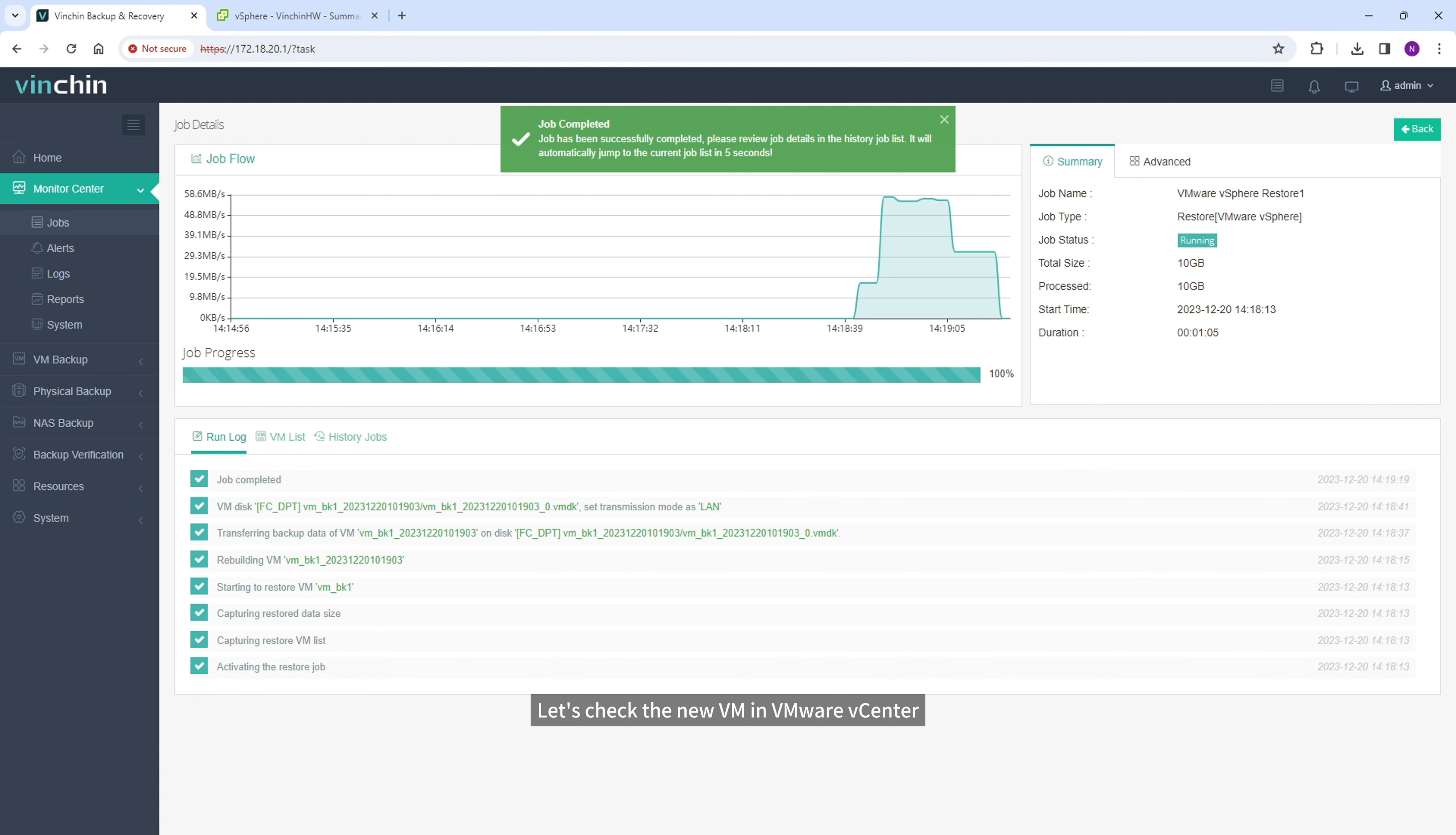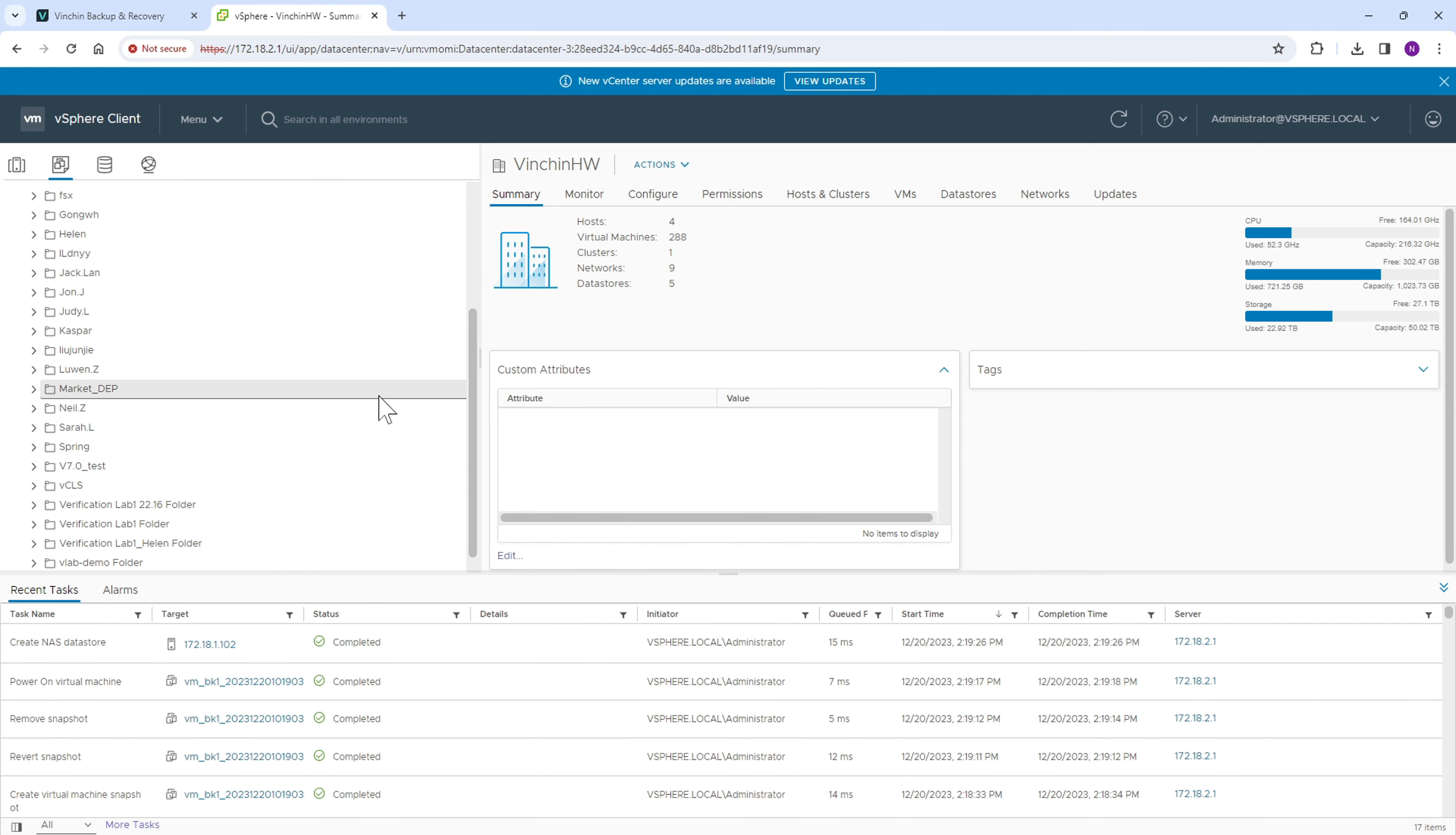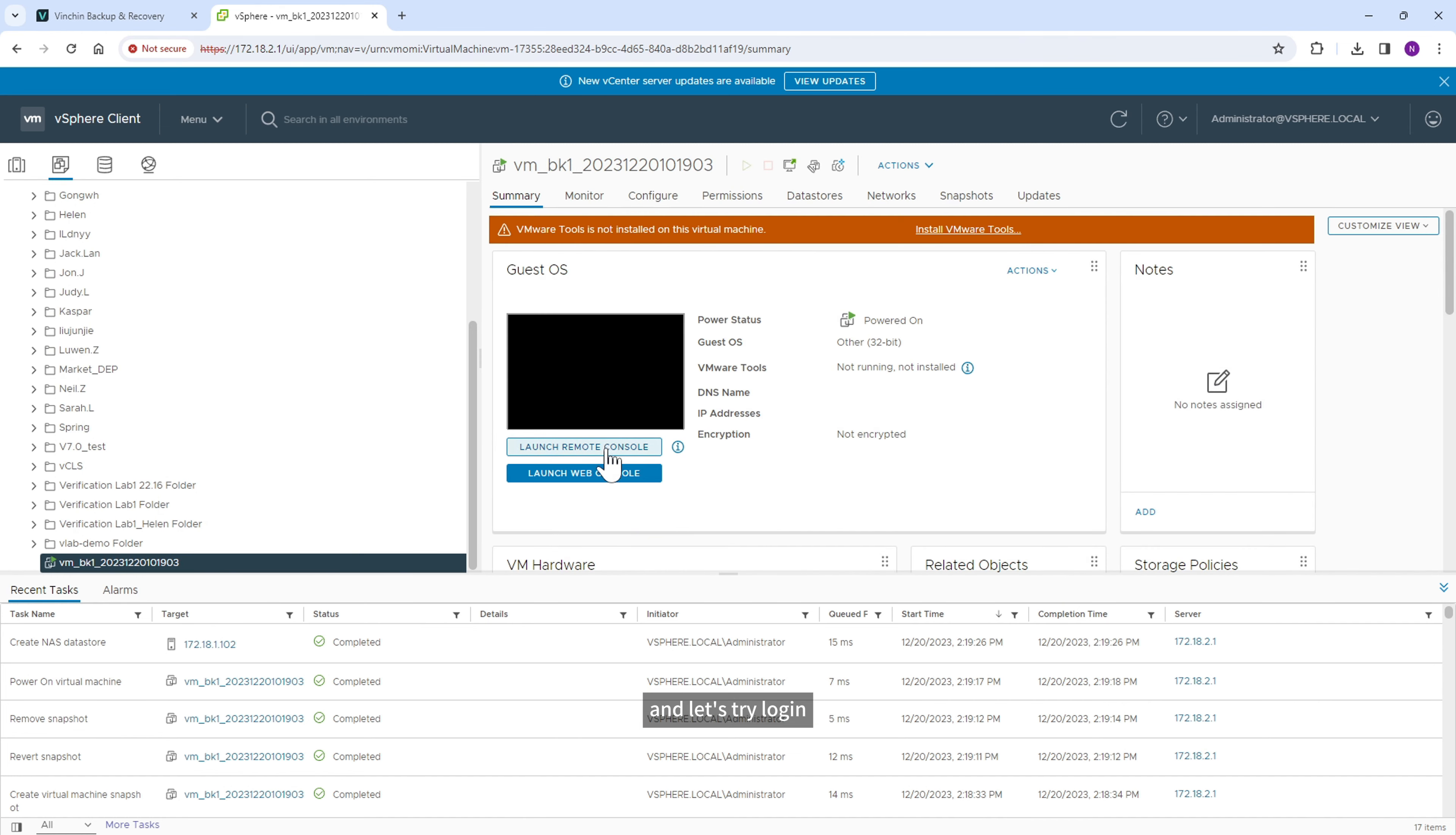Let's check the new VM in VMware vCenter. It has been restored to the VMware host, and let's try login.